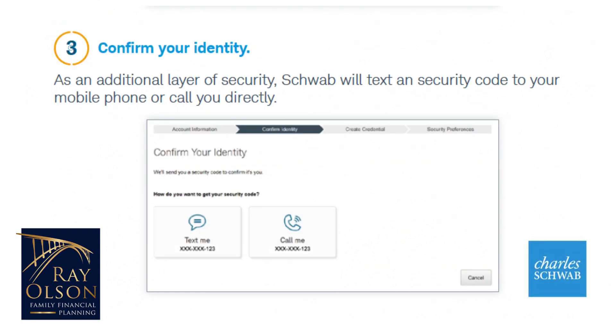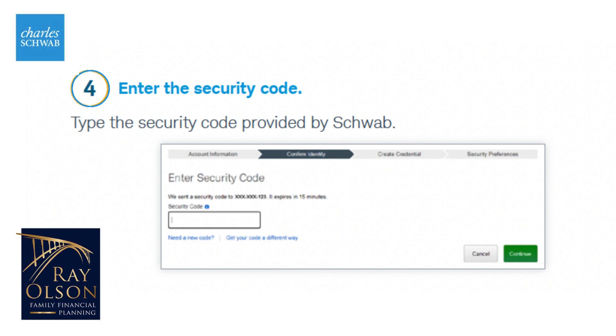Next, you need verification through text or a phone call in order to confirm your identity. Here, you will enter your security code.